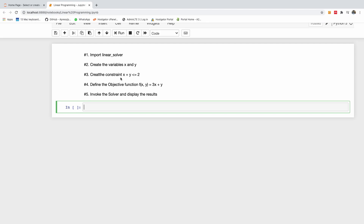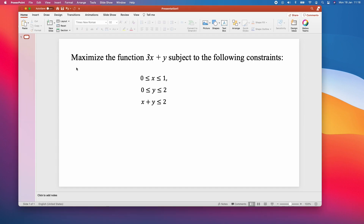There are basically five steps to follow to solve a linear programming problem. In this case we have to maximize the function 3x plus y, subject to the following constraints: 0 ≤ x ≤ 1, 0 ≤ y ≤ 2, and x plus y ≤ 2.